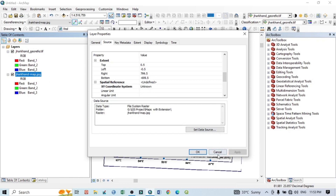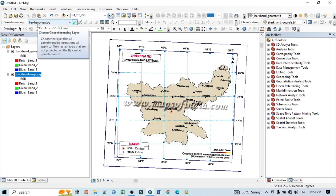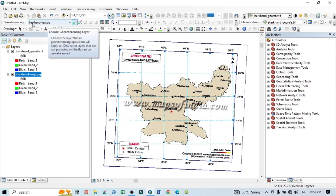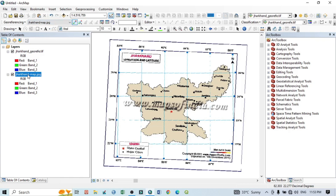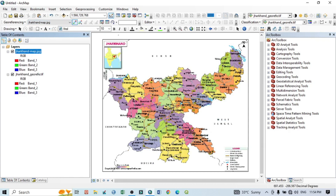To georeference this Jharkhand image, go to the Georeferencing toolbox and from the drop-down select the Jharkhand map, because that is the image we want to georeference — the Jharkhand reference image already has georeferencing. Select the Jharkhand map within the Georeferencing toolbox, drag it into position, and click Zoom to Layer so you can see the georeferencing Jharkhand map ready to work with.